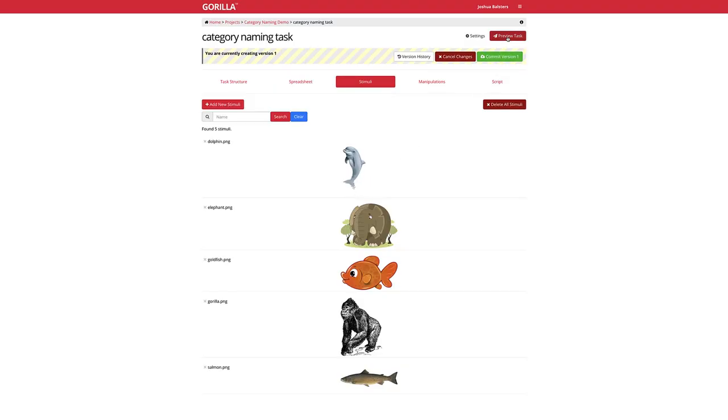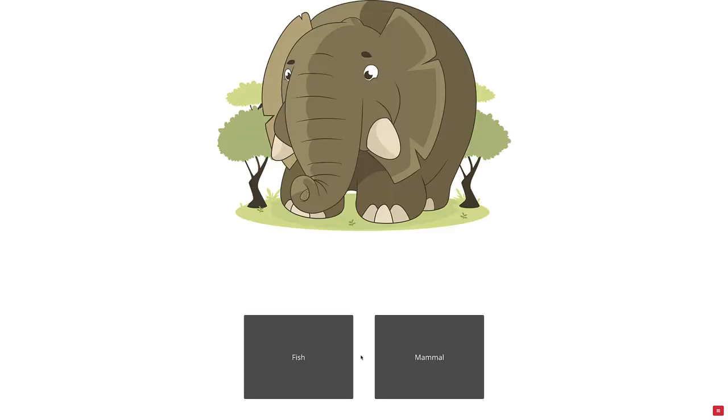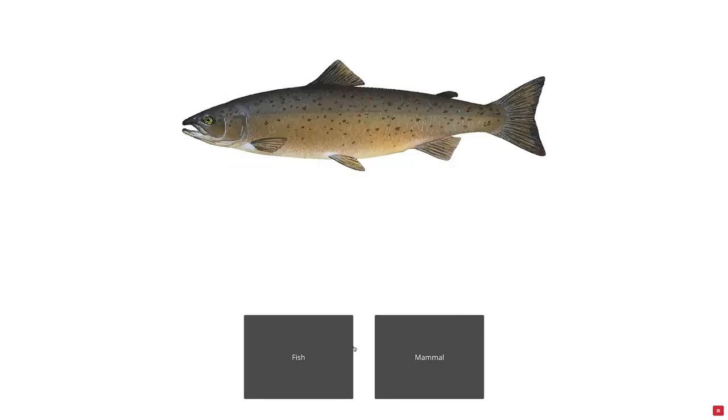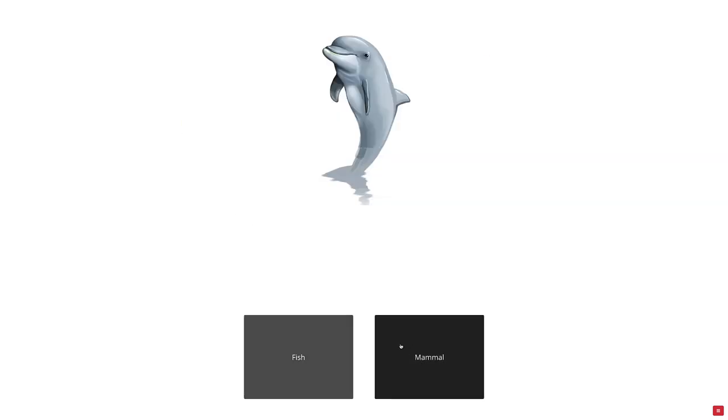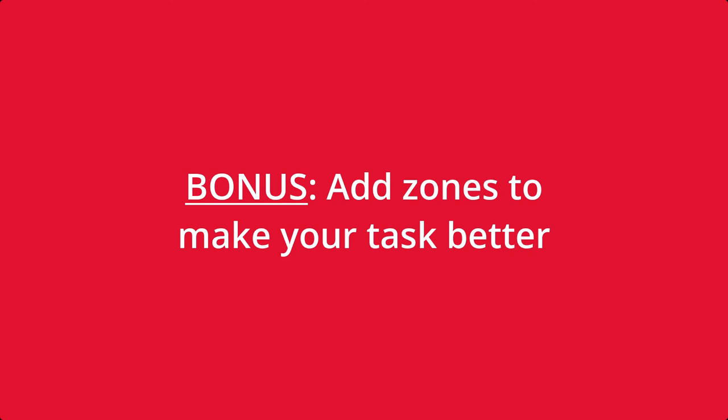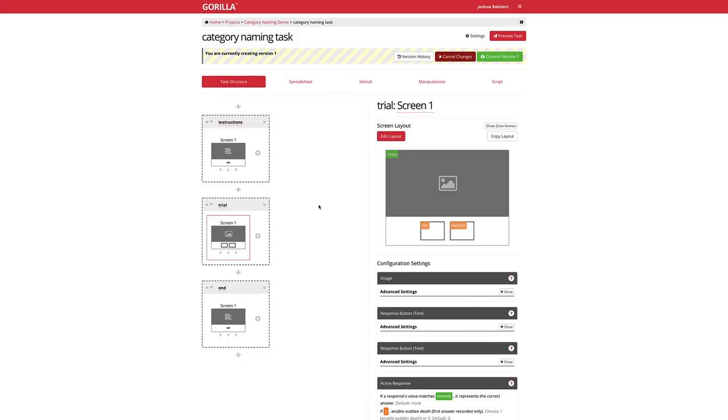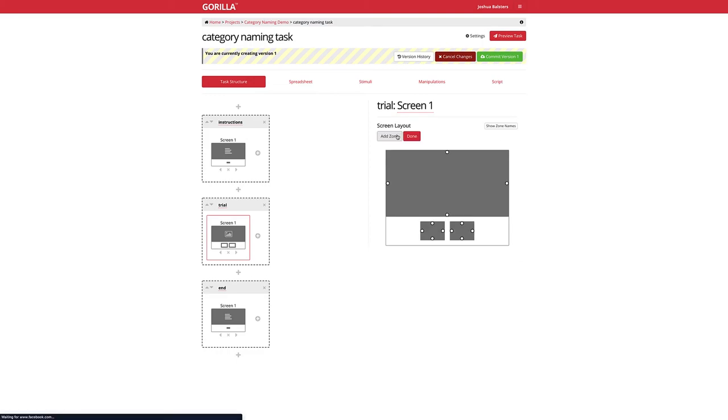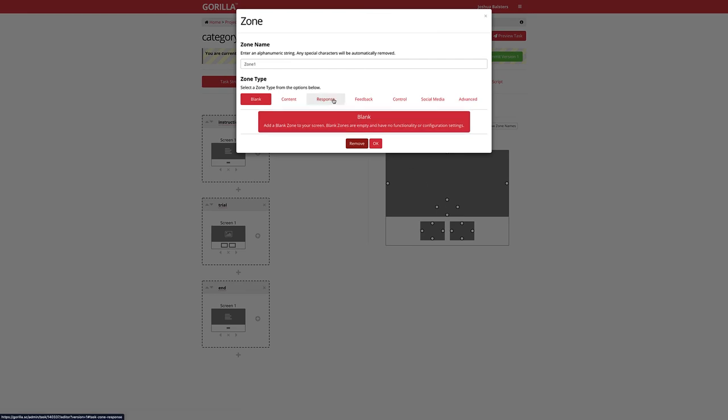Clicking the preview button will let you see what you've created. Congratulations on making your first experiment, but don't stop there. Why not try adding new zones and see how this changes your experiment?